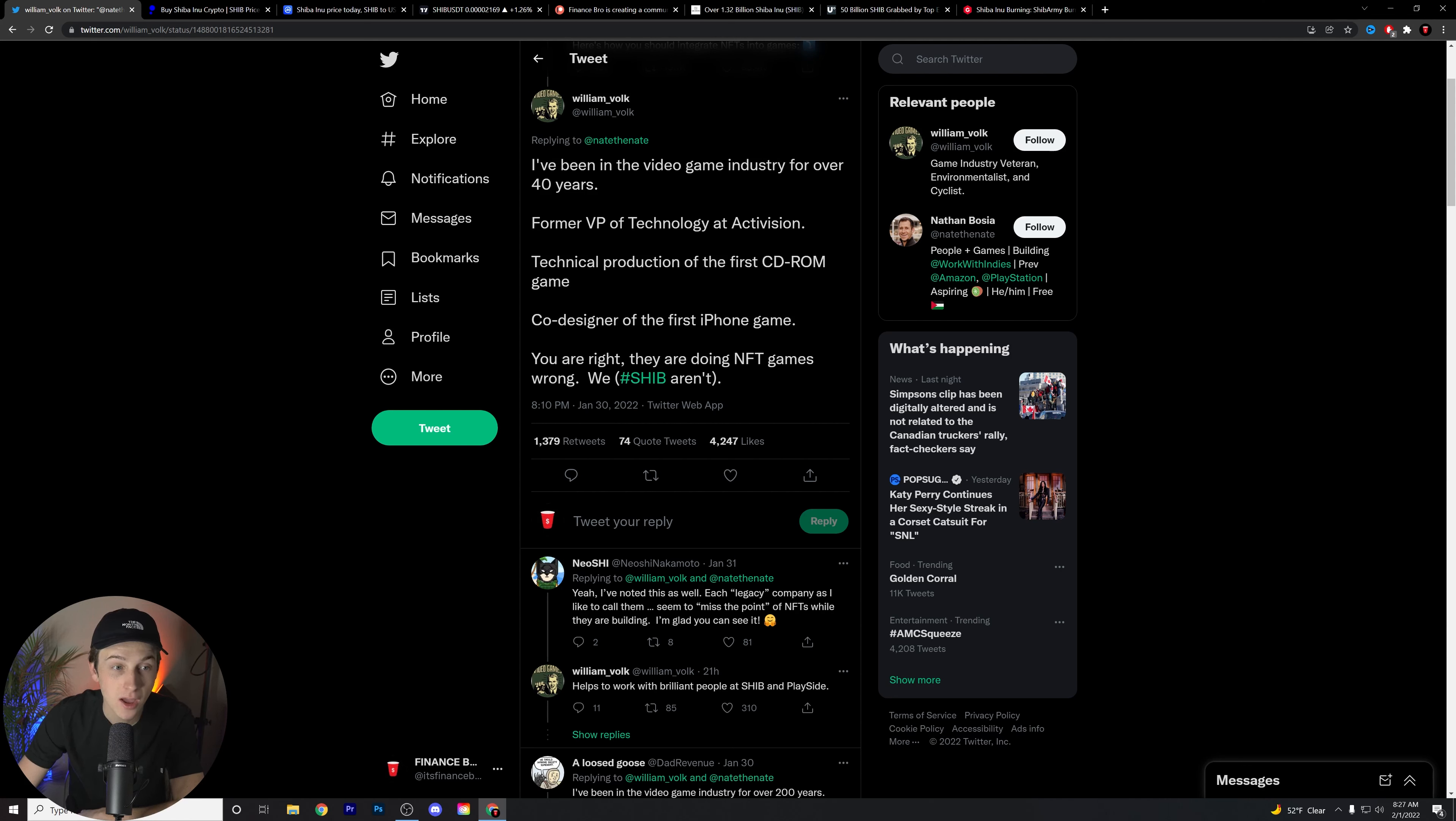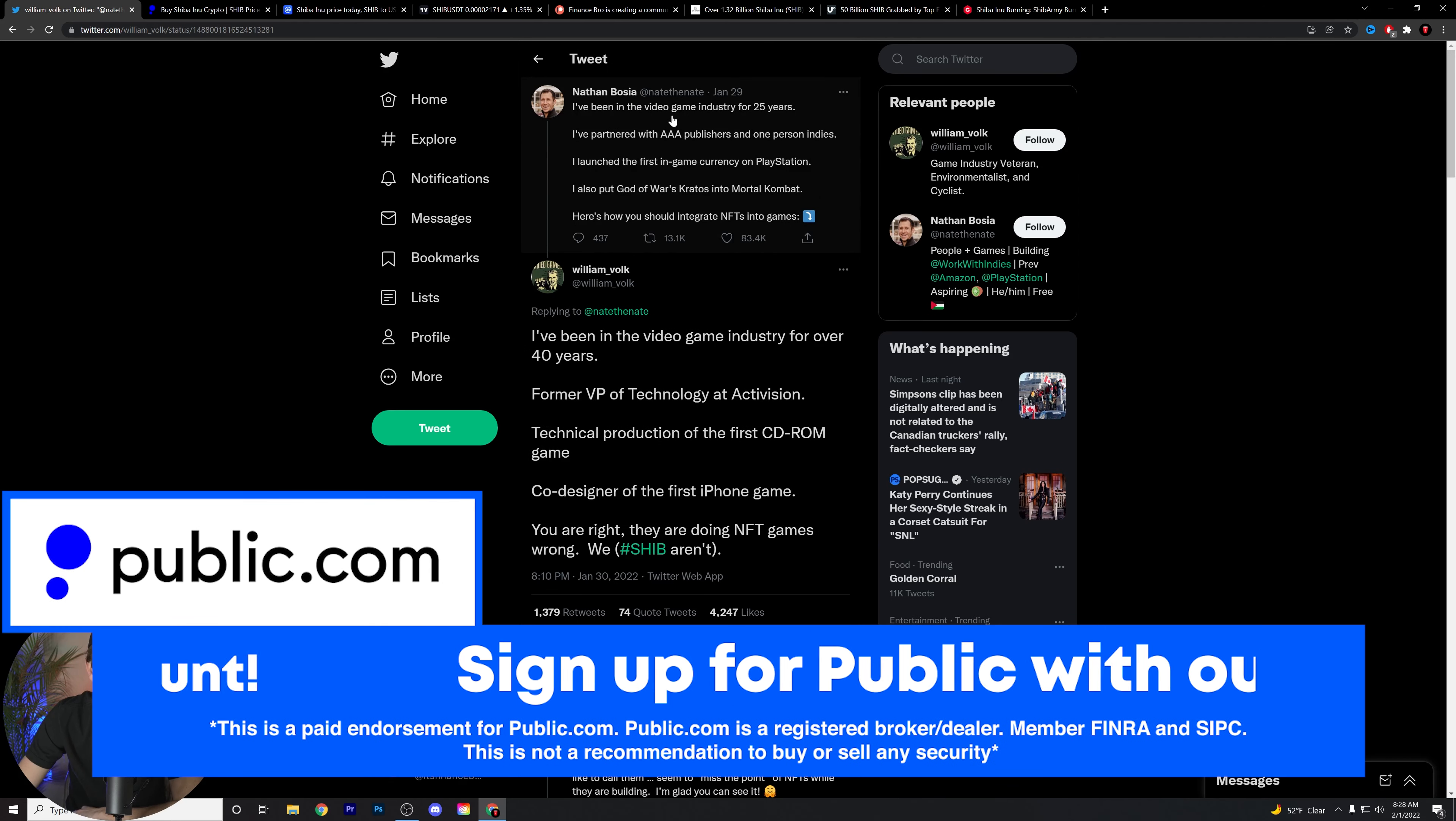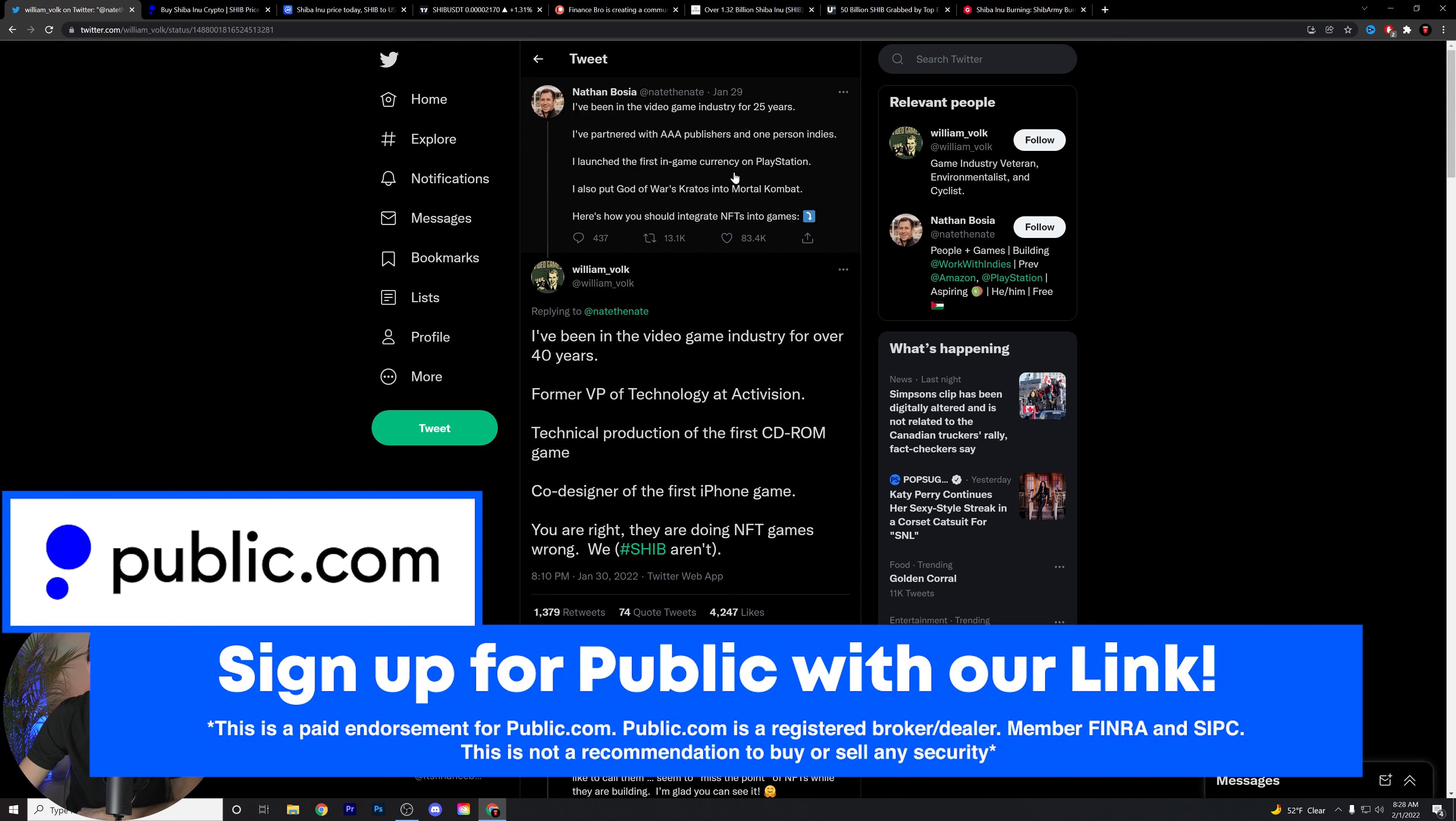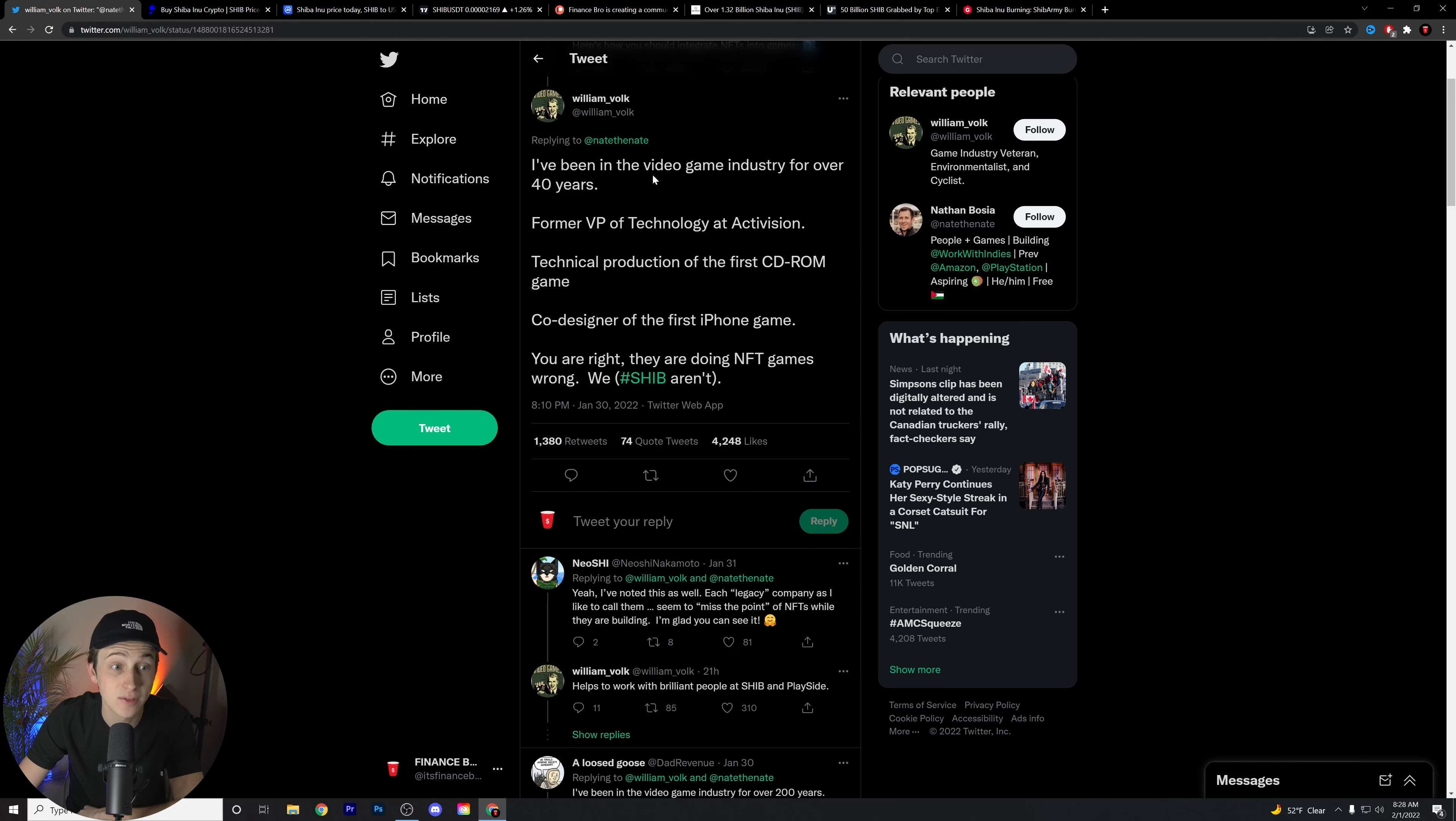William Volker is responding to somebody who is directly replying to him. This is what they were saying: I've been in the video game industry for 25 years. I partnered with AAA Publishers and one person indies. I launched the first in-game currency on PlayStation. I also put God of War's Kratos into Mortal Kombat. Here is how you should integrate NFTs into games.